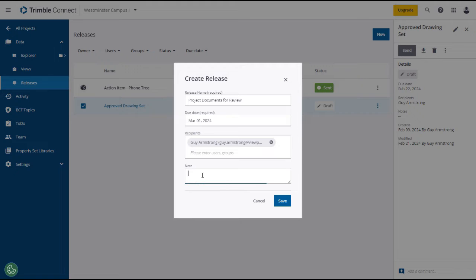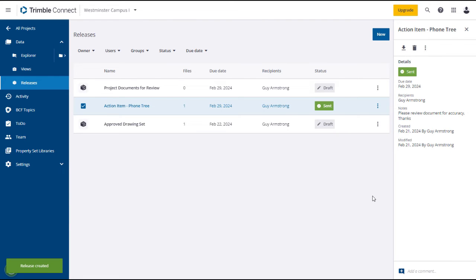Add a note if appropriate. After reviewing your entries and selections, click Save. Although you cannot add files directly from the Releases page, you can select files using Trimble Connect Explorer and then add them to an existing release or create a new release. Note that only individual files and not folders from within Trimble Connect can be sent via releases.